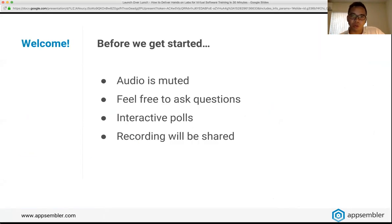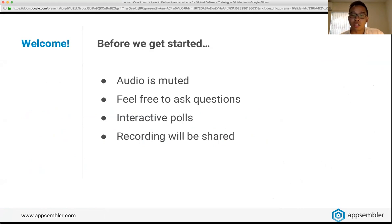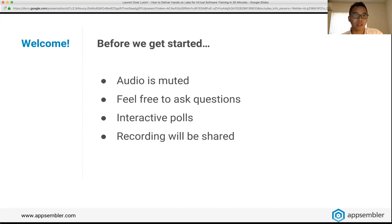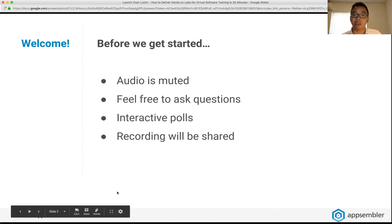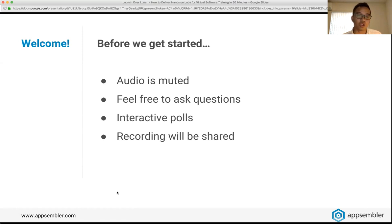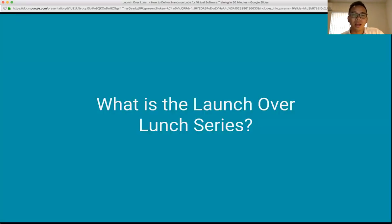Before we jump in, just a few items to run through. The audio is muted but you are welcome to ask questions at any point during the webinar using the Q&A section at the bottom of the Zoom webinar. We've also got a couple of interactive polls sprinkled throughout the session today. Lastly, this session is being recorded and we will share the recording following the webinar, so don't worry if you need to drop off early or want to share with colleagues.